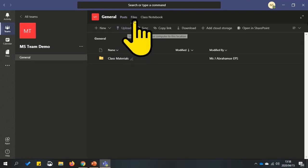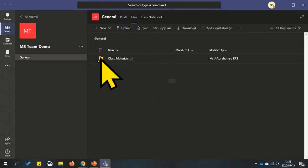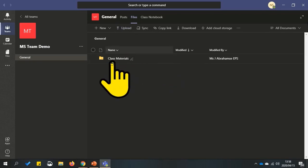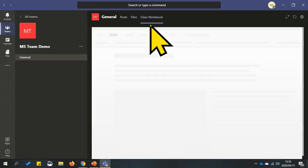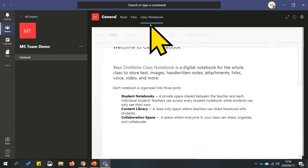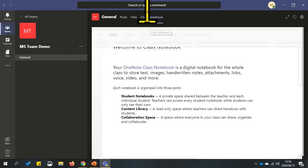The file tabs shows the files that are shared with the team. The class notebook is where your teacher can also assign work to you.